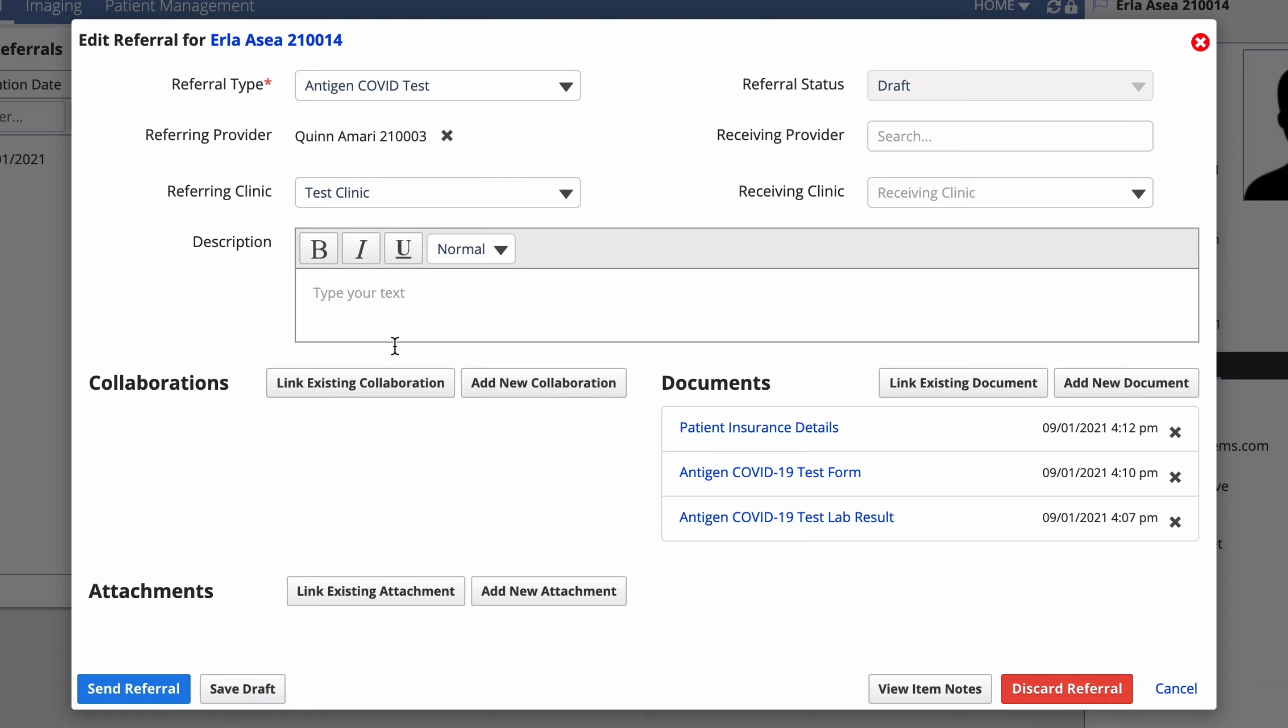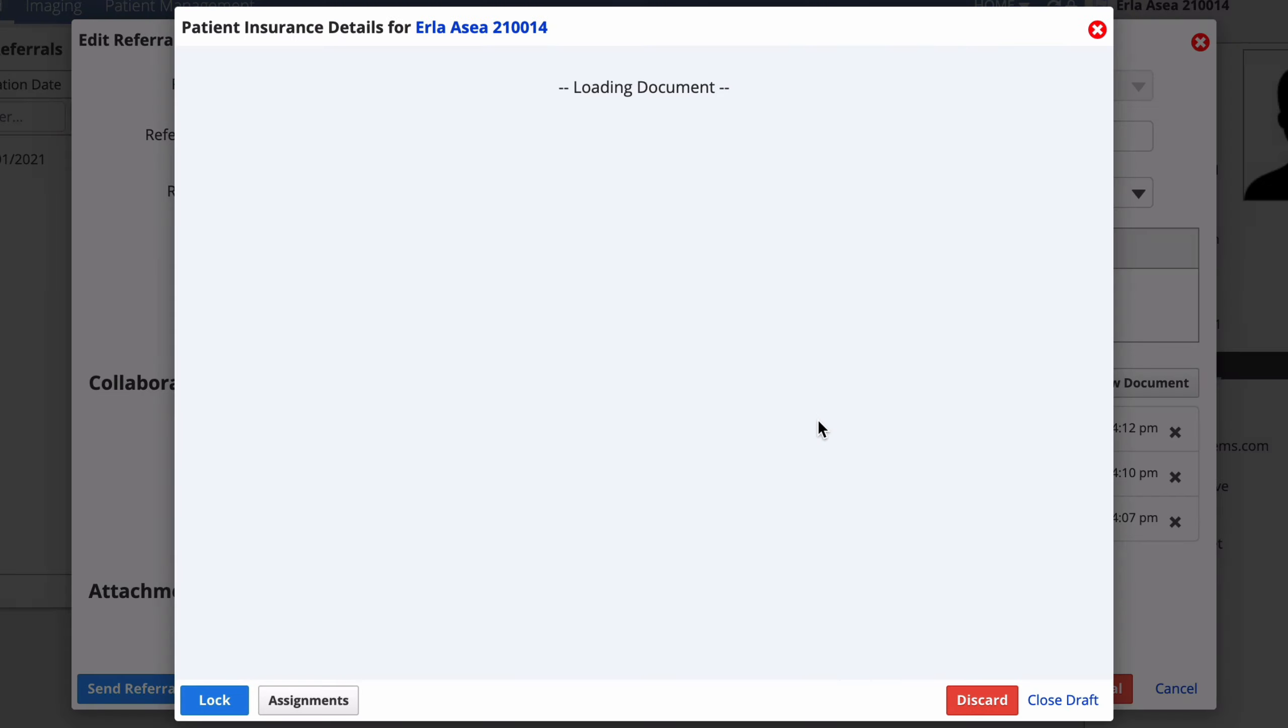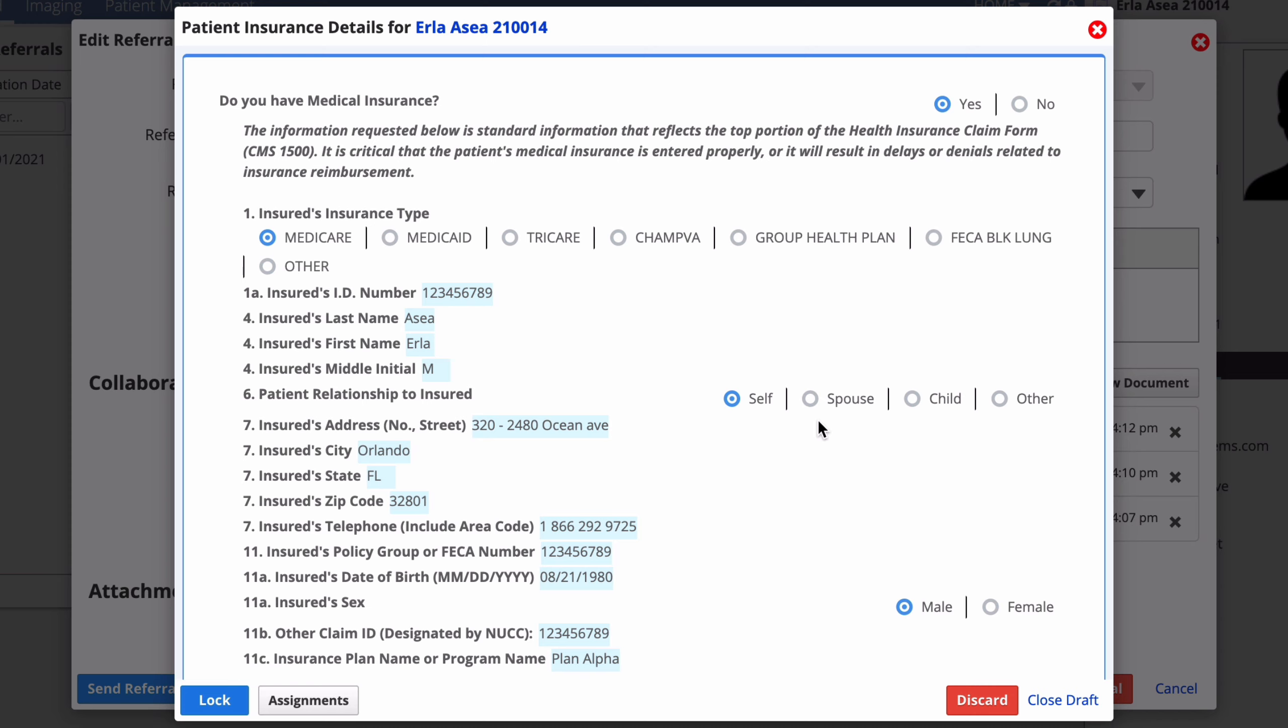Enter the test ID from the test form into the description. This is the same ID you wrote on the test. Next, open the patient insurance form and confirm the patient's answers. This information is required for financial reimbursement. When you've confirmed all of their answers, select lock to lock the form.